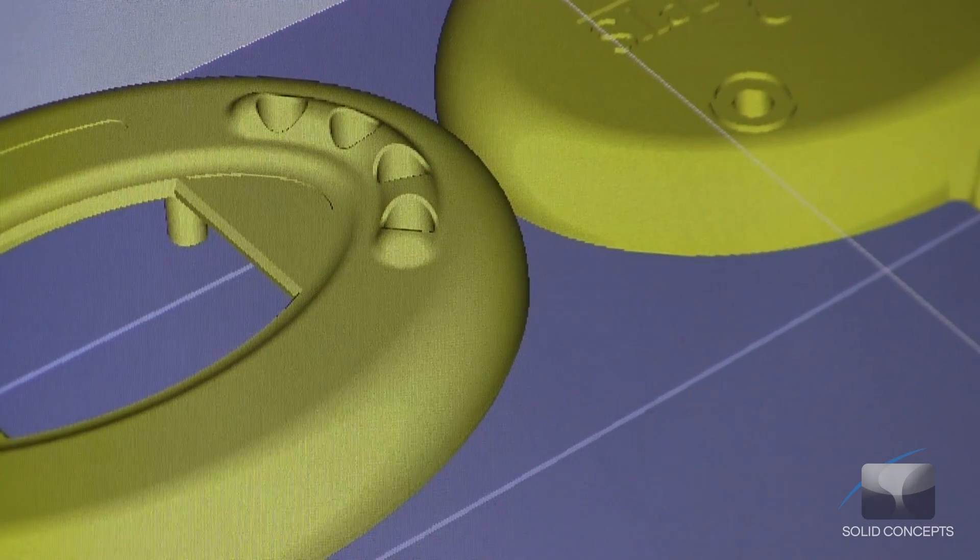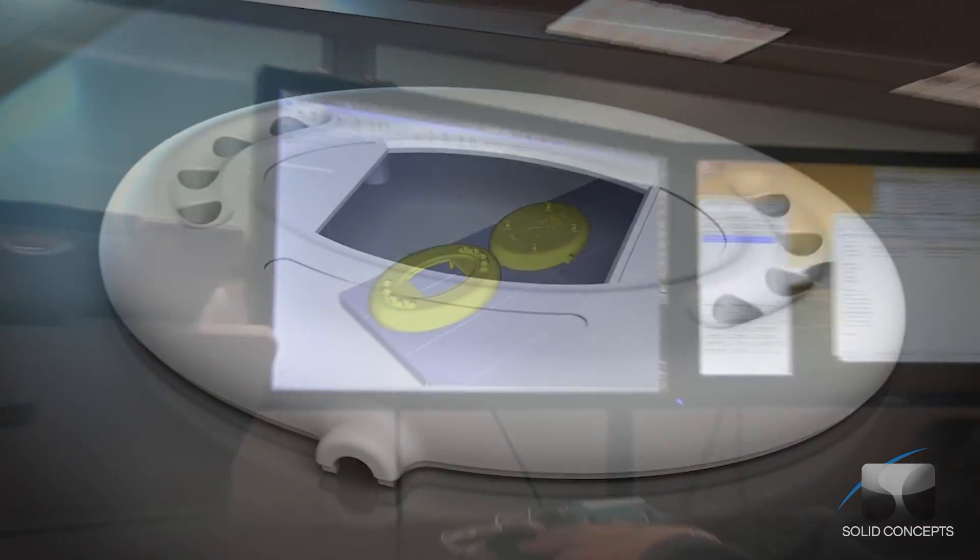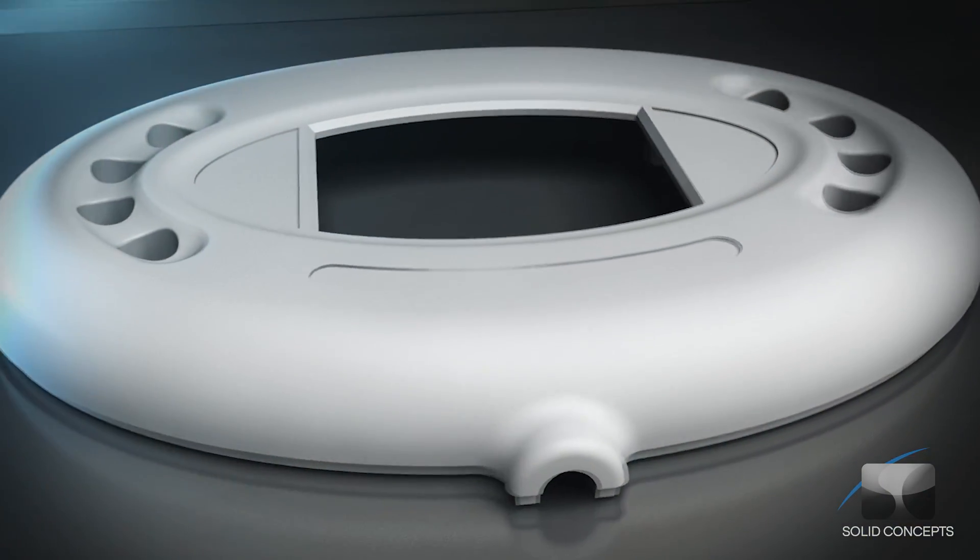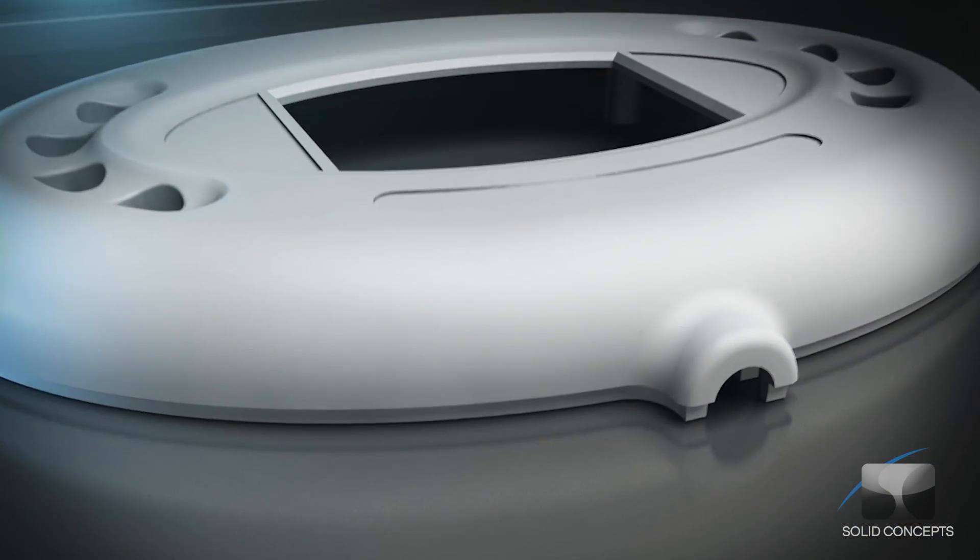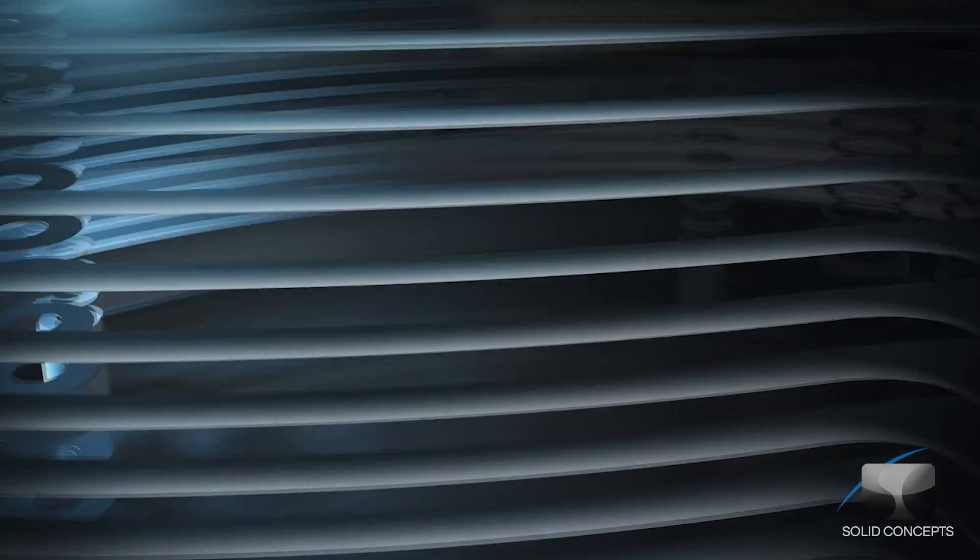The PolyJet process begins by slicing CAD data into cross-sections or layers as thin as 6 to 10 thousandths of an inch.